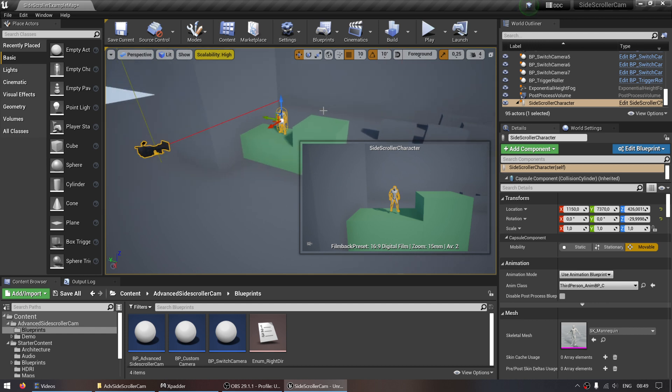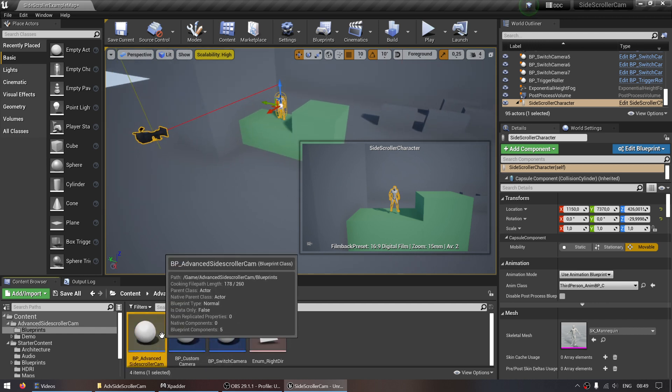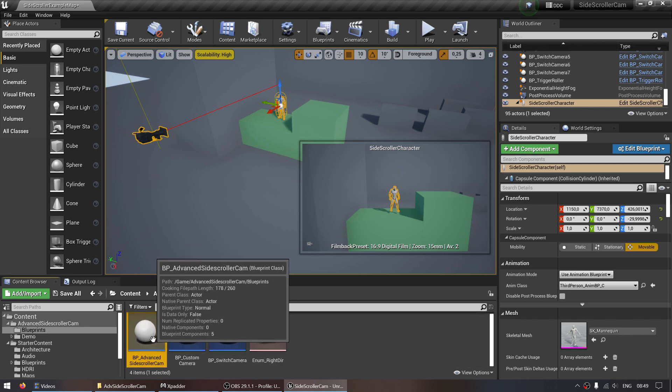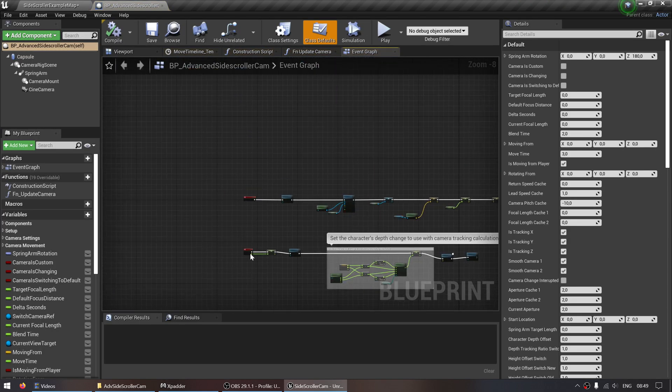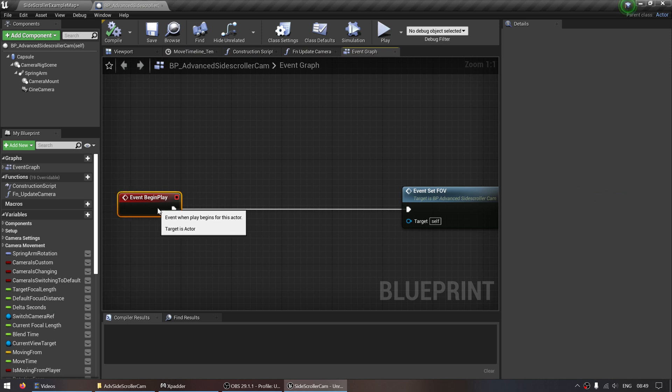those functions won't work properly. So to fix that, we need to open up the advanced side scroller camera blueprint, go to the event begin play,